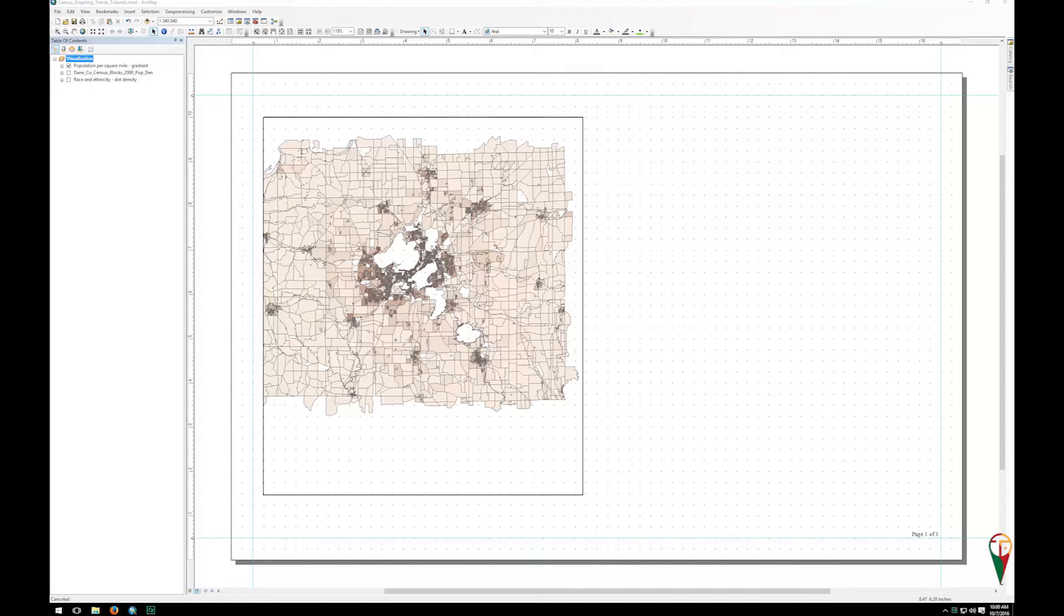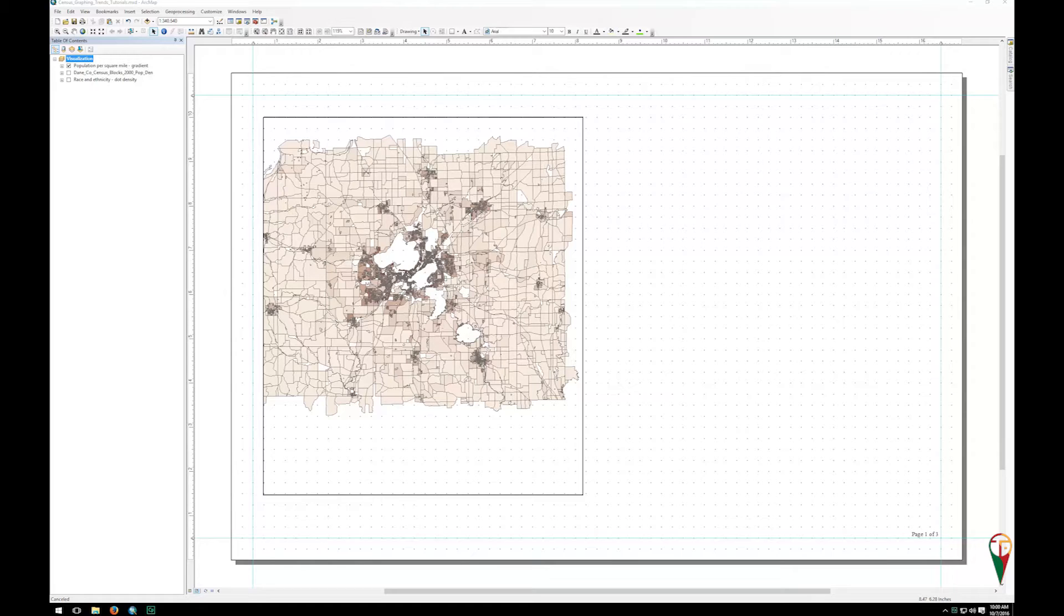Have a north arrow, have a graphic scale, etc. The thing I want to point out is that will allow you to have everything consistent on one map and then you can export it out to put on your poster, which we'll cover in subsequent videos.